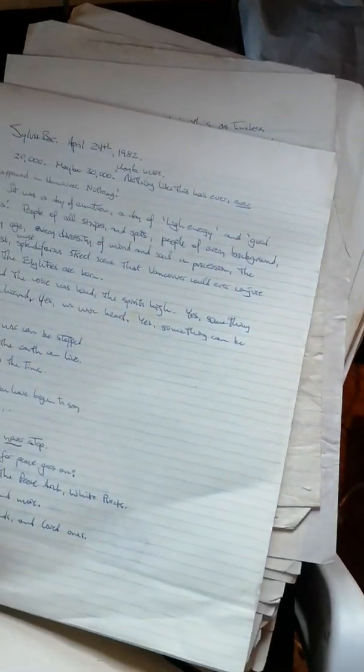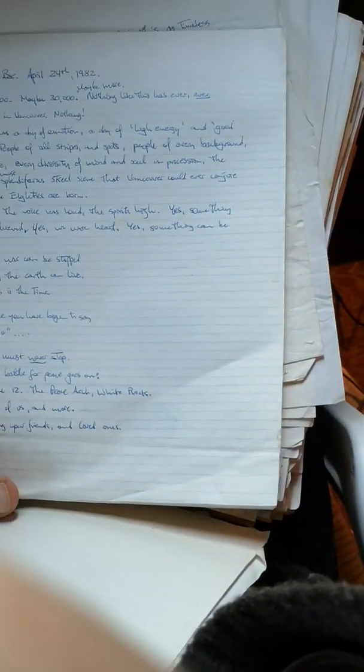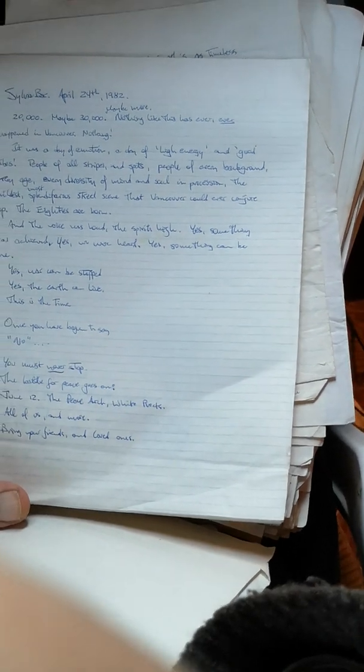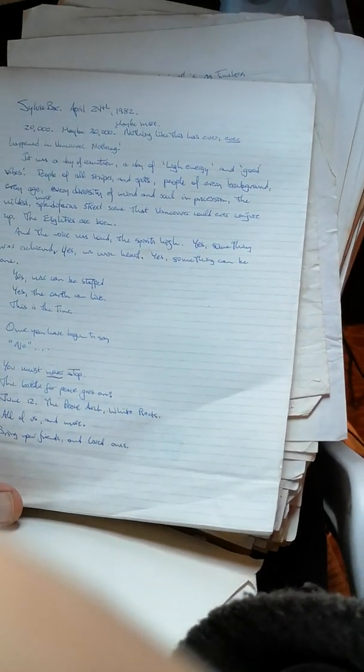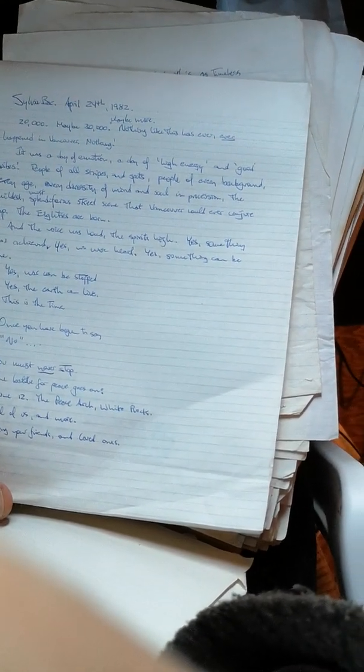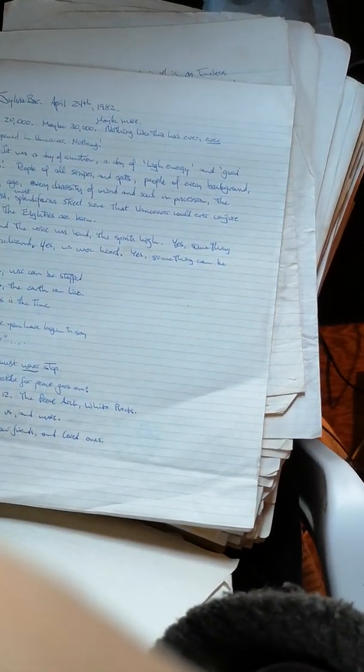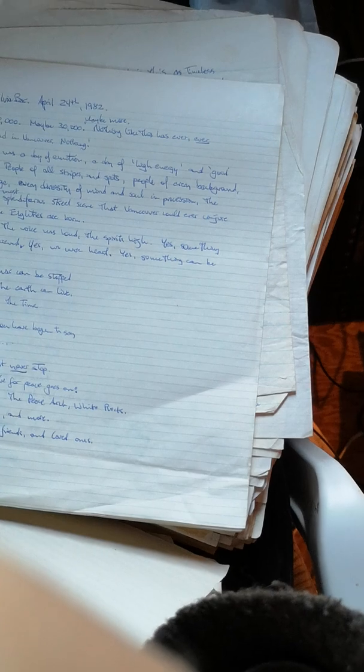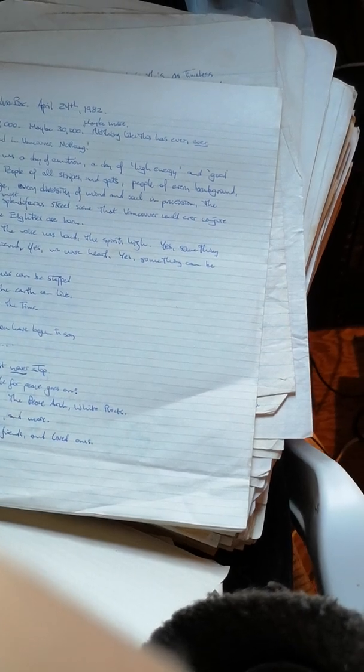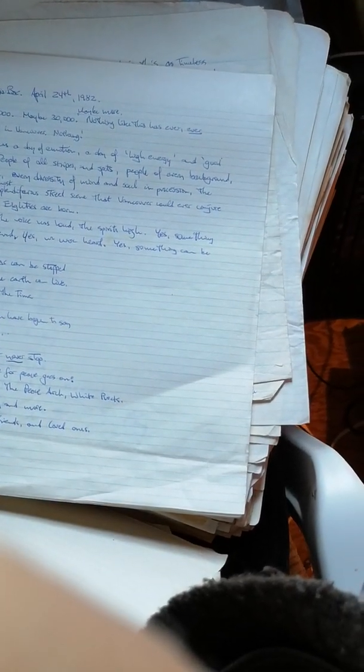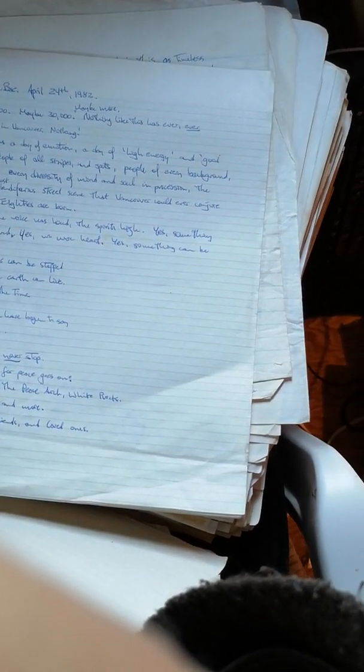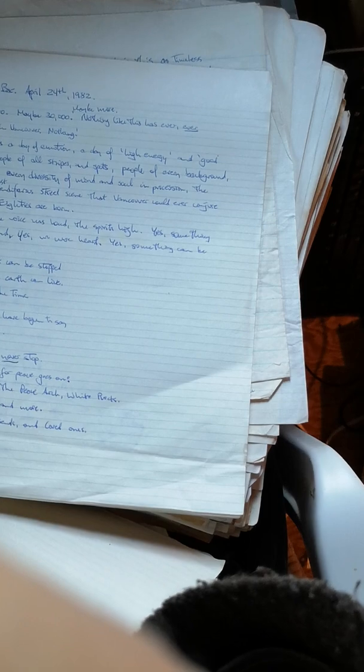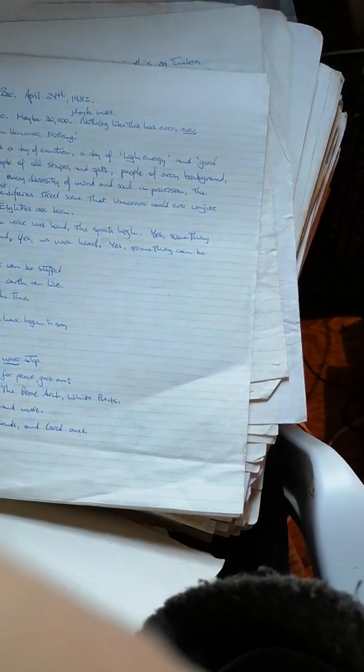So this is the peace march in 1982. And it's only, oh, I said maybe more. I yesterday did 20,000, maybe 30,000. Nothing more. Nothing like this has ever happened in Vancouver. Nothing. I think it was 120,000 actually that day. It was a day of emotion, a day of high energy and good vibes. People of all stripes and spots, people of every background, every age, every diversity of mind and soul in procession. The wildest, most splendiferous street scene that Vancouver will ever conjure up. The 80s are born. Oh, they didn't last another year though.